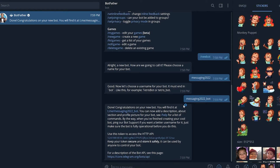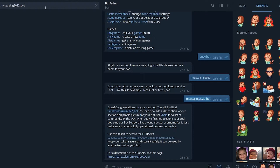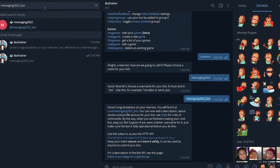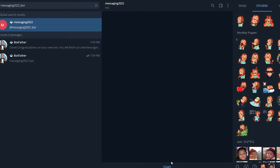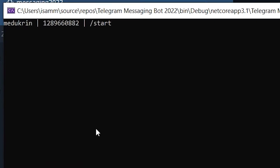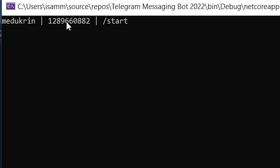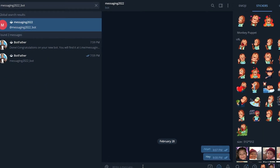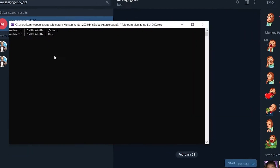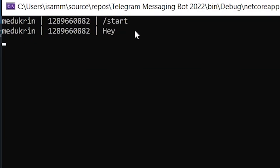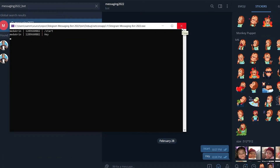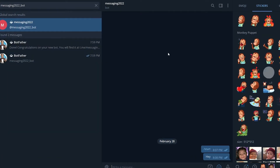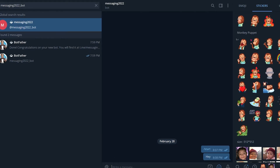Now I go to my bot, put the username in the search bar, and press Start. It returns the username, the chat ID, and 'start'. If I type any text, it gives me the same output. I don't have multiple usernames to test, but this is the theory and it will work.